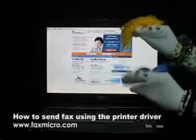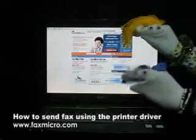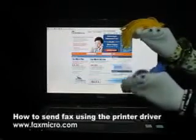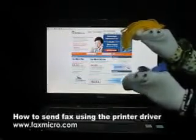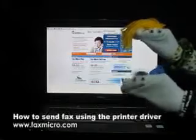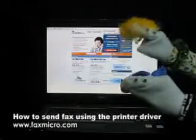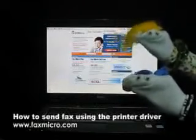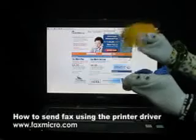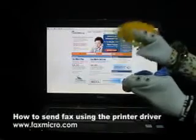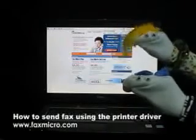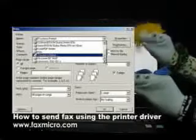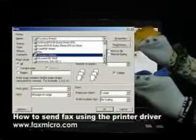I want to send a document to my contact overseas using my favorite software. Is that possible? But of course, Mikey. All you have to do is open your file using your preferred software and go to Printer Options using the Print command.